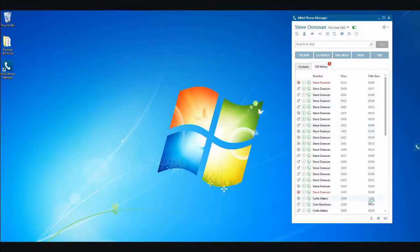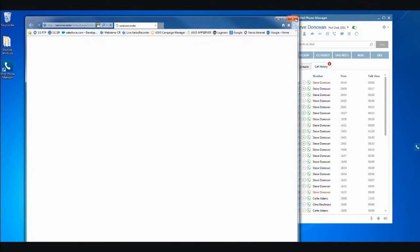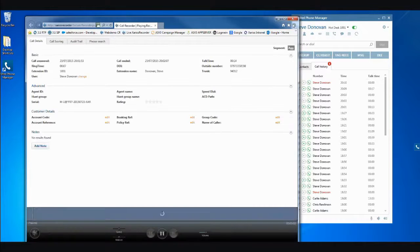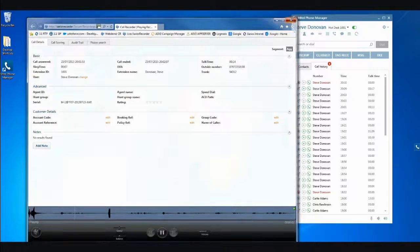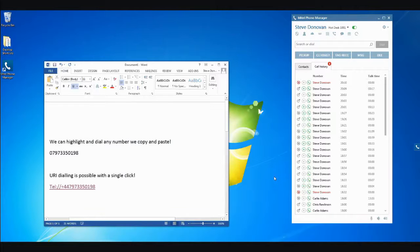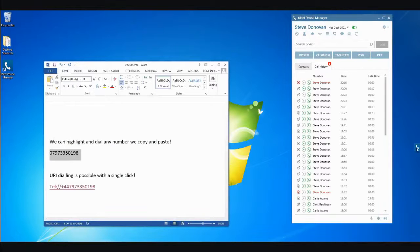If you have a Zarios call recorder implemented, then a single click will enable you to play back that call. Phone Manager also enables you to quickly dial a number from another application, for example, a website or an email. To do this, simply highlight the number you want to call and click the Call button.